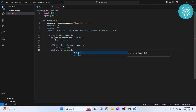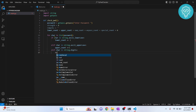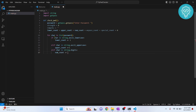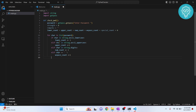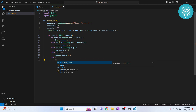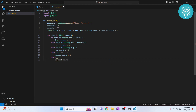Else if our character is in 'string.digits', we increase 'number_count'. Then we check for whitespace — if the character is whitespace, 'whitespace_count' is increased by one. Finally, if the character is none of these things, that means it's a special character, so we increase 'special_count'.